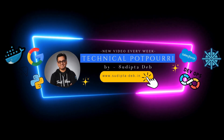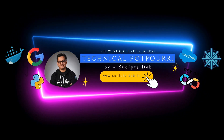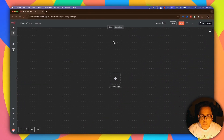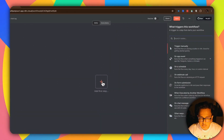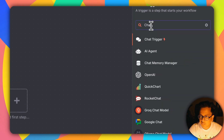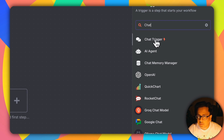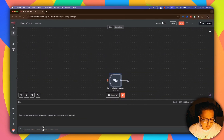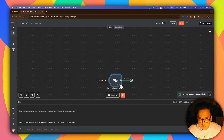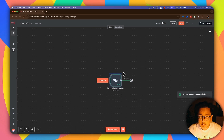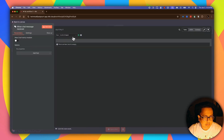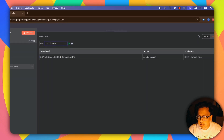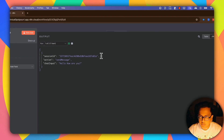Here I am in my n8n workflow. The first thing I'm going to do is click on this plus sign and from the search node I'm going to type 'chat' and select the first one which is Chat Trigger. I'll click on Test Chat and put something here — 'Hello, how are you.' As you can see from the green tick, this node has executed successfully. Opening this node in JSON mode, the output is 'Hello, how are you.' So let's pin the data.